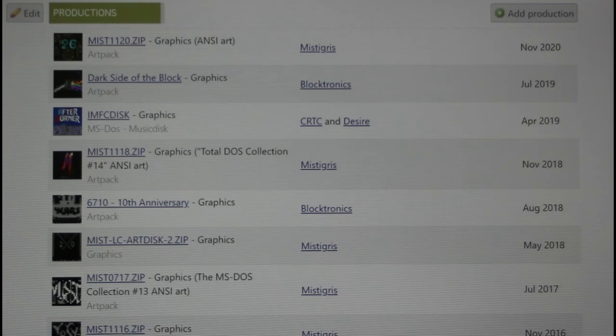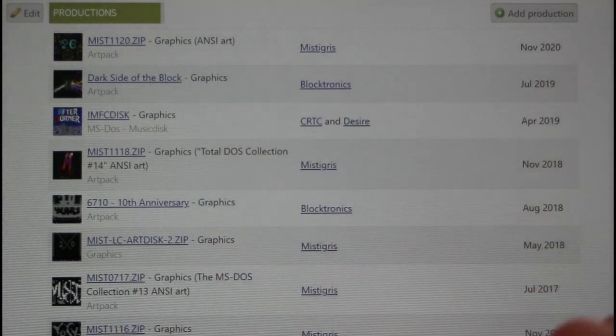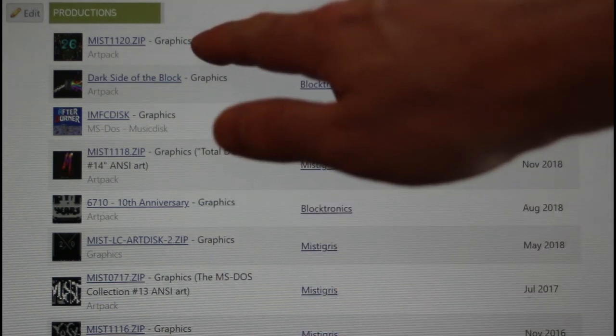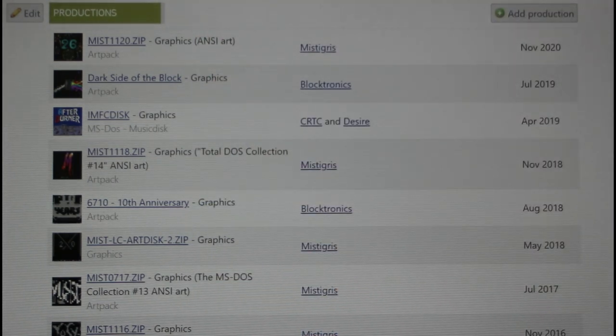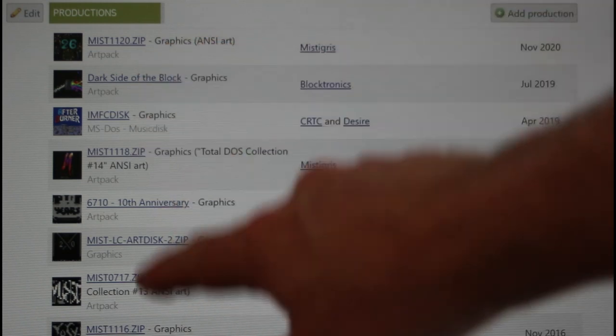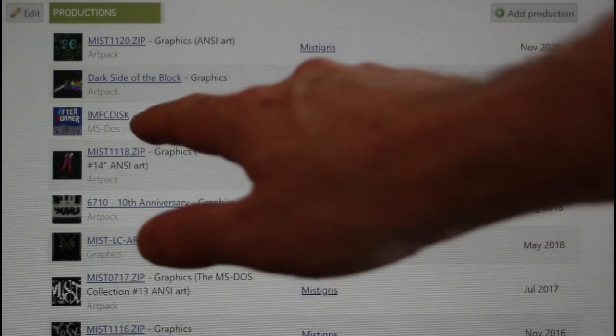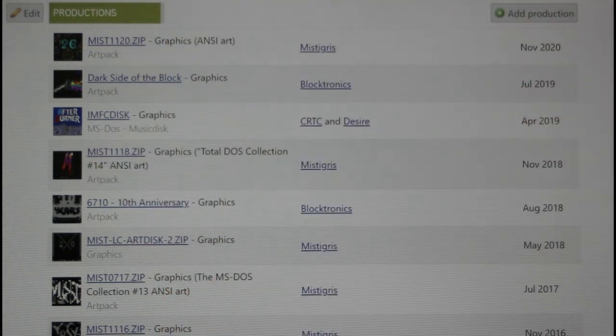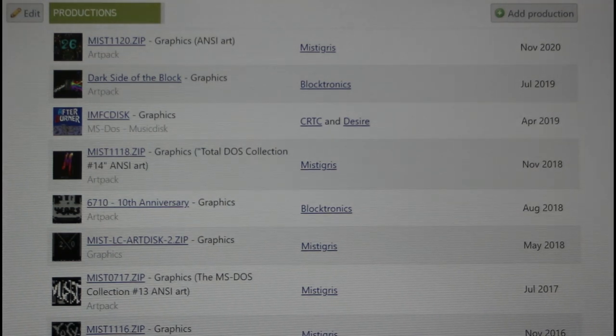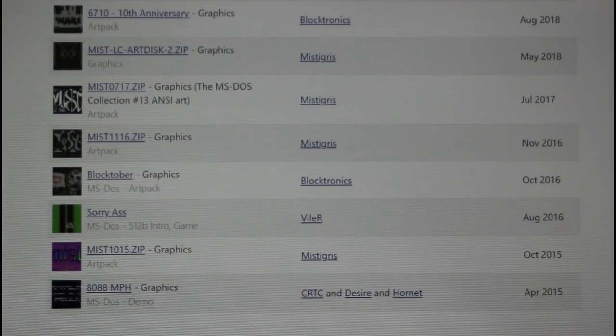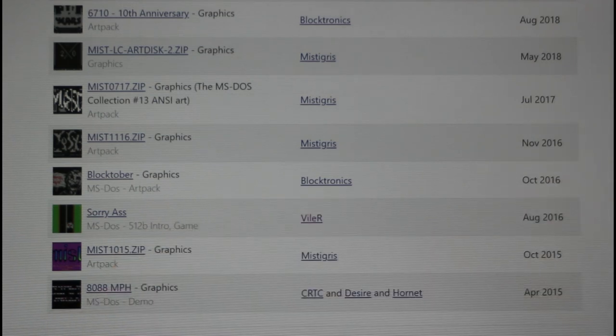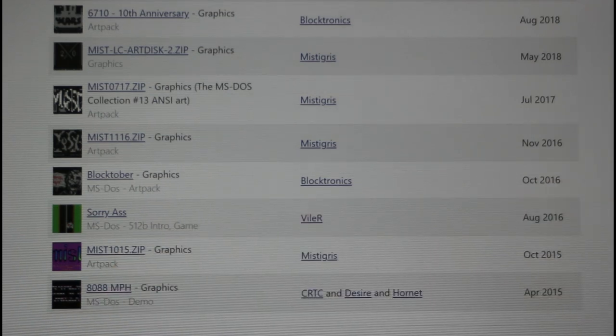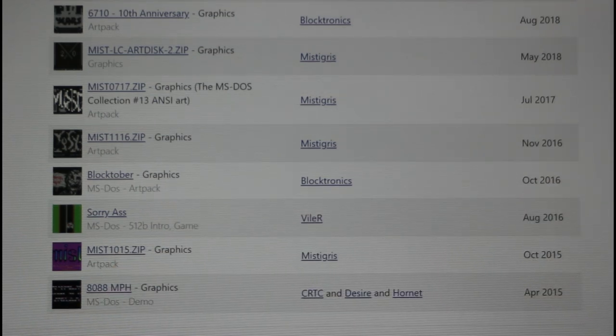If you look through the productions that are actually listed for VileR on the Demozoo you'll see that they're all graphical in nature. The most recent is ANSI art and there are quite a number of art packs. There's an art disc and there's also a music disc that he did the graphics for. And if you scroll to the end here where this list starts you'll see the 8088 MPH demo that we're all familiar with.